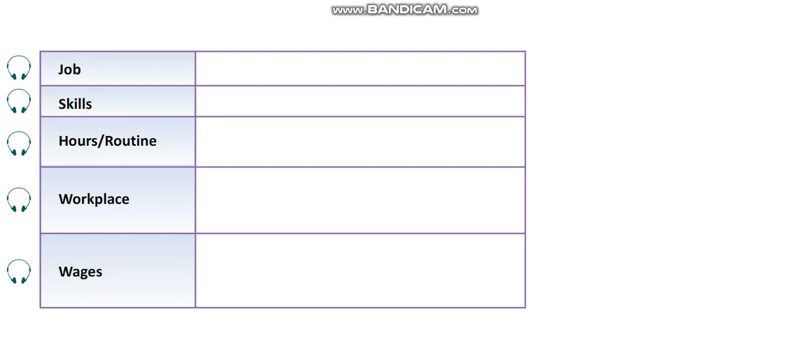Welcome to Career Choices. Today in the studio we have makeup artist Petra Daly with us and she's going to tell us all about her job.